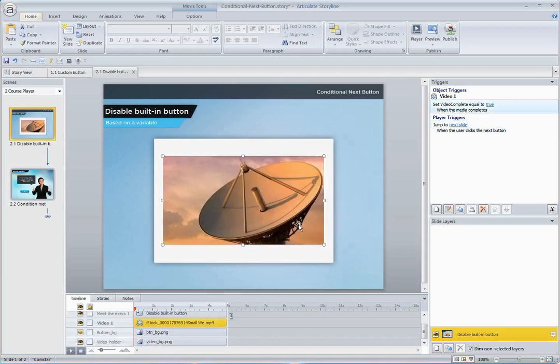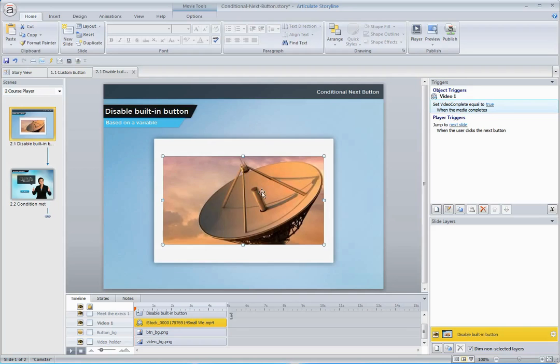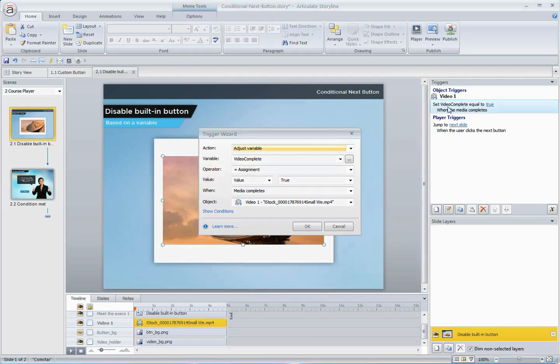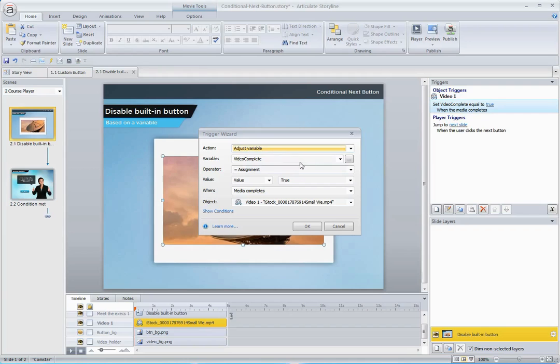The second piece that makes this all work is we need something to watch and toggle that variable when the video reaches the end. So for that, what I'm going to do is I've already set up a trigger, and we want it to be an adjust variable trigger that adjusts our video complete variable from false to true when the media completes.